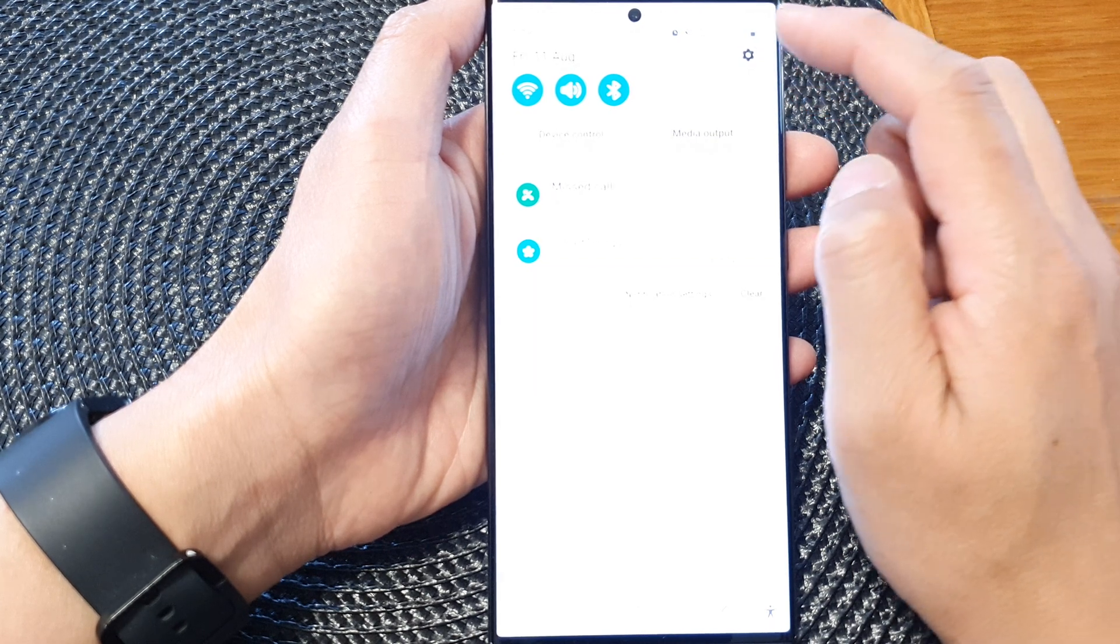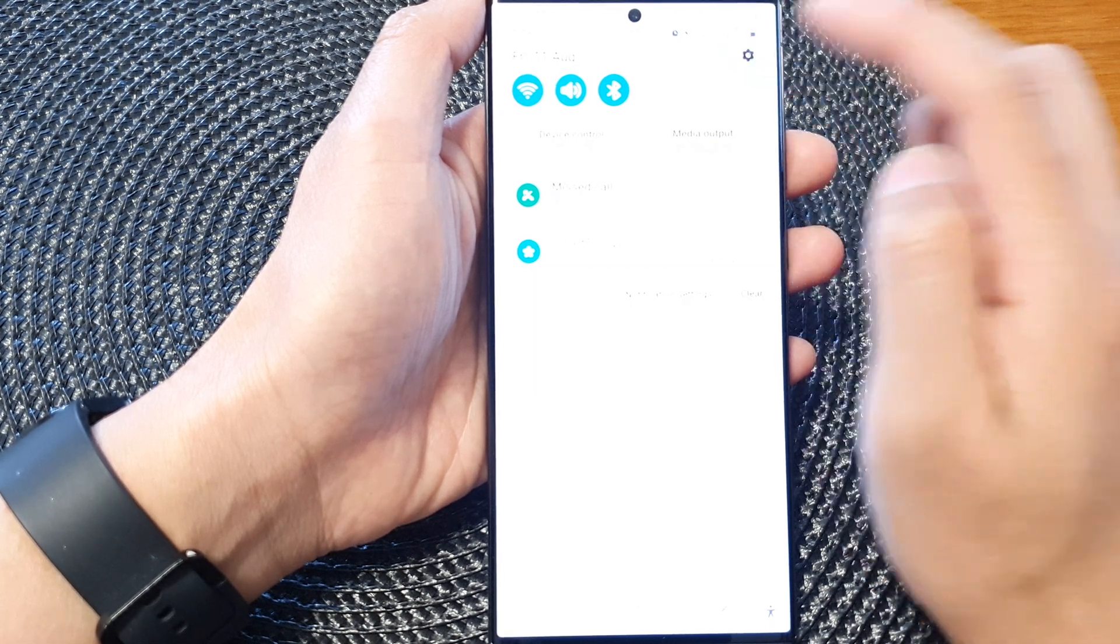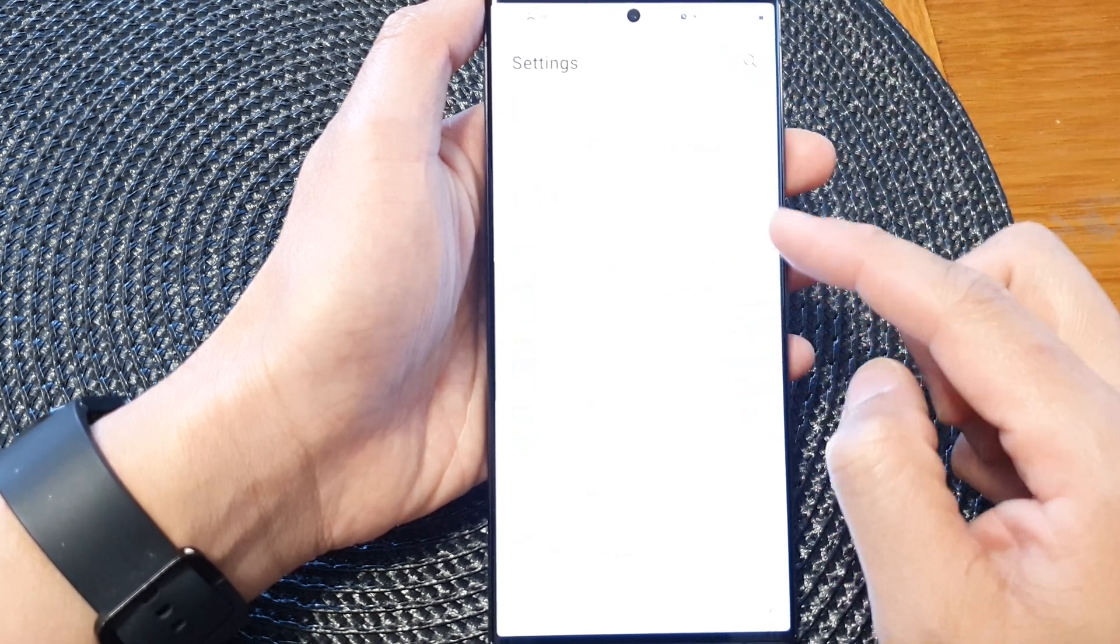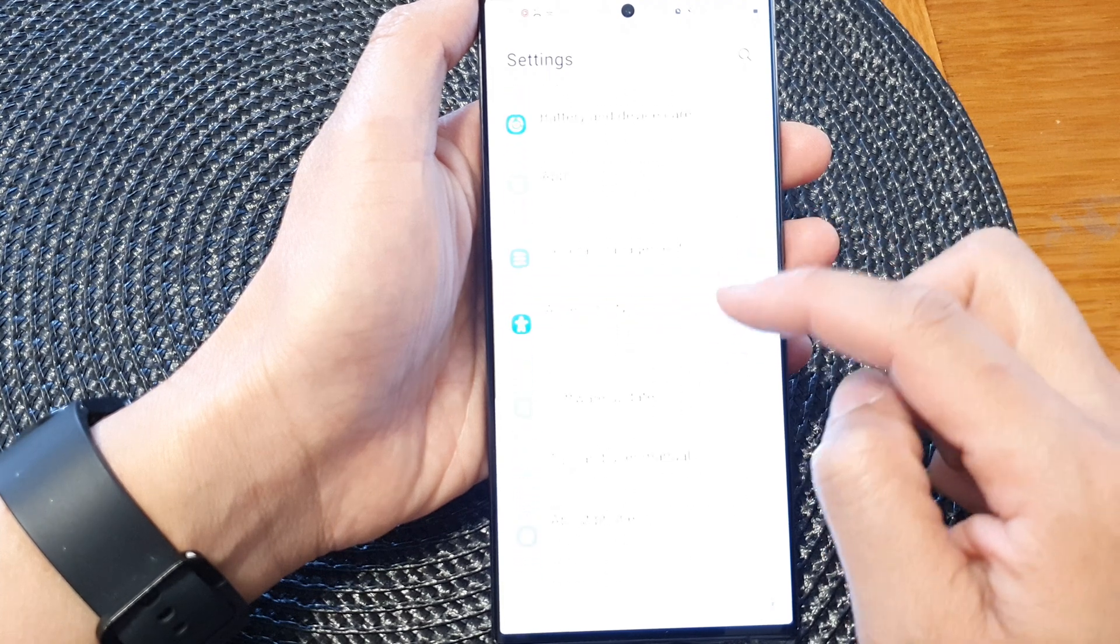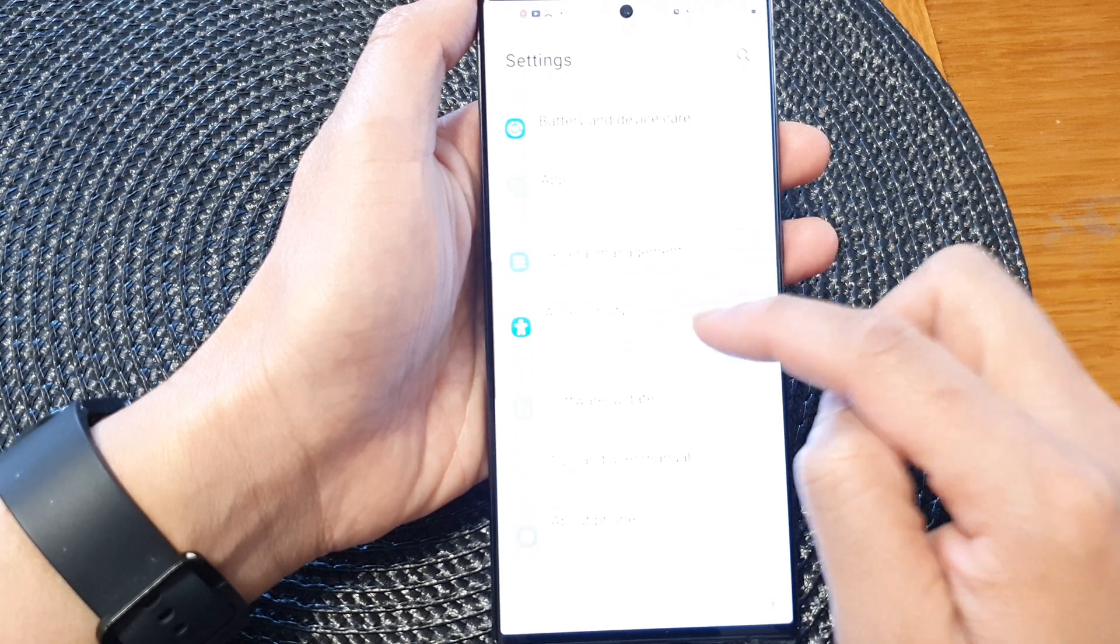In here, tap on the settings icon. Next, scroll down and then tap on accessibility.